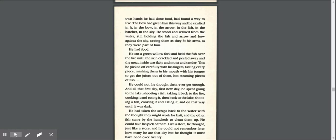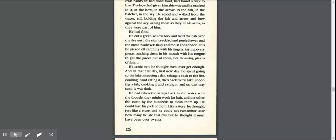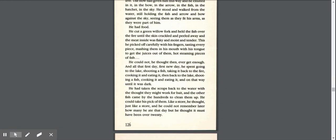The bow had given him this way, and he exulted in it, in the bow, in the arrow, in the fish, in the hatchet, in the sky. He stood and walked from the water, still holding the fish and arrow and bow against the sky, seeing them as they fit his arms as they were part of him. He had food.